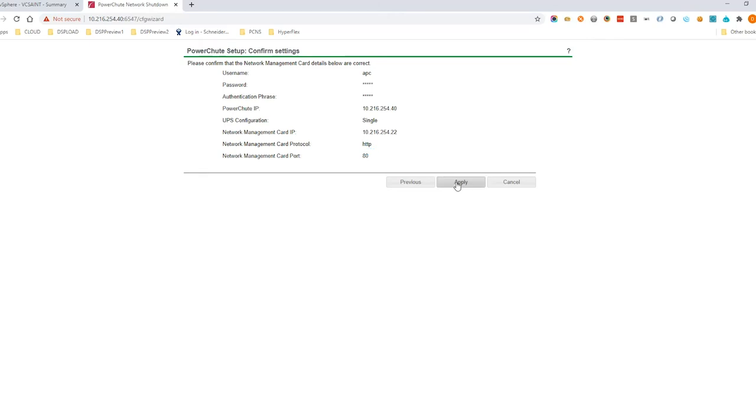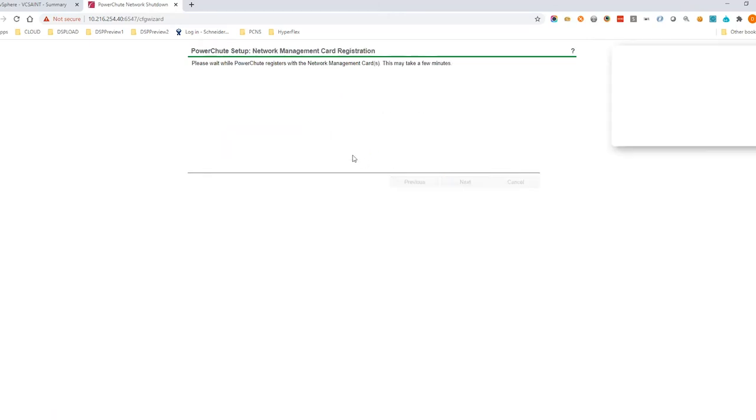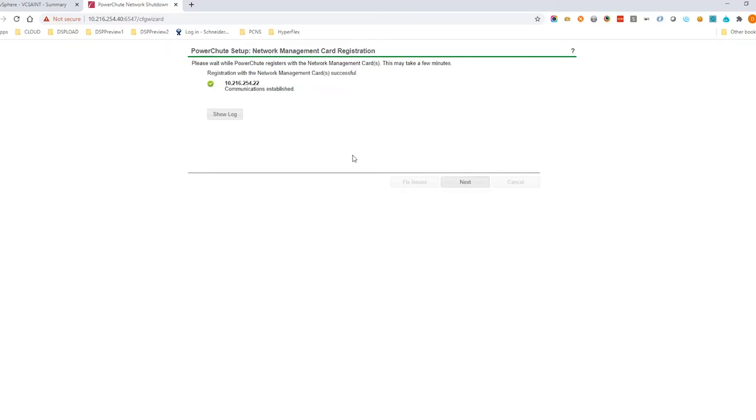Confirm your settings are correct and click Apply to register PowerShoot with the network management card. Click Next after registration is complete.